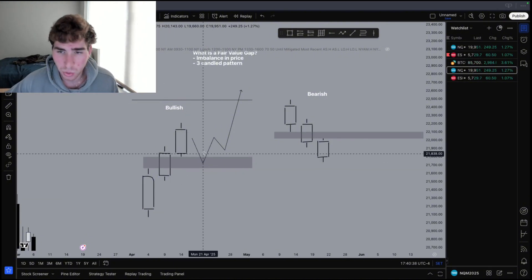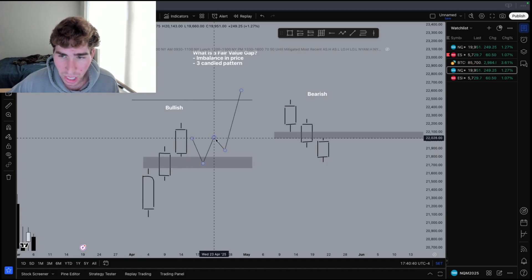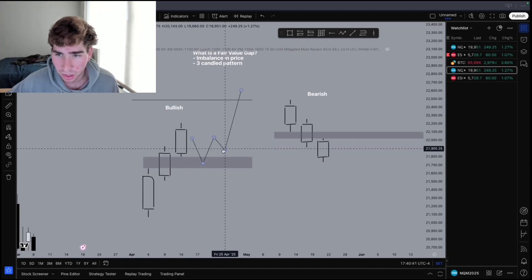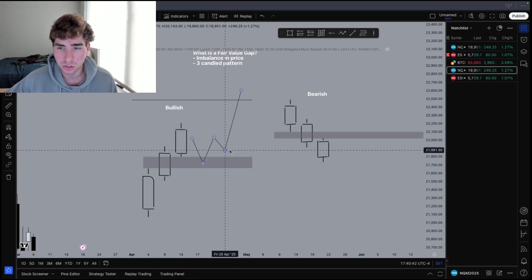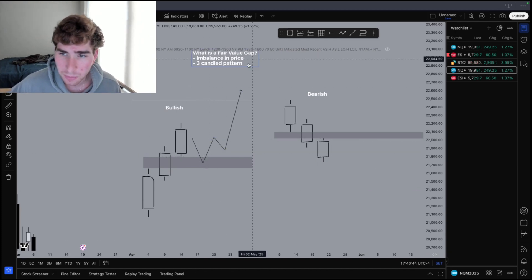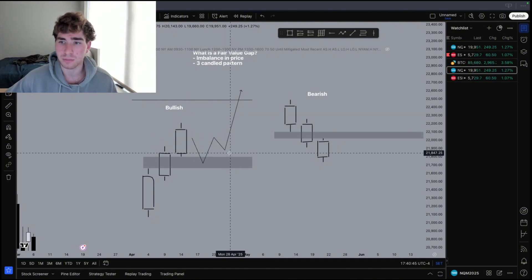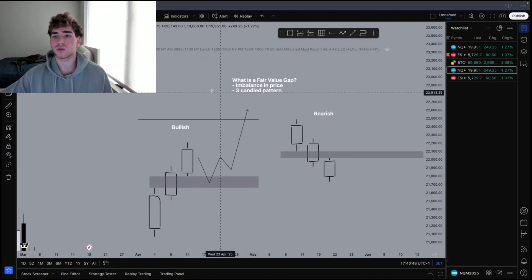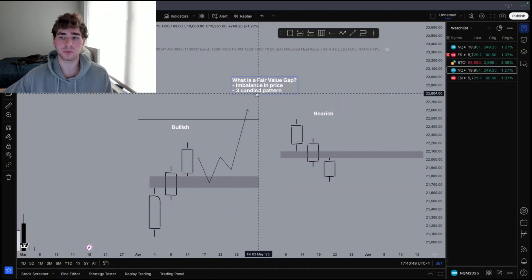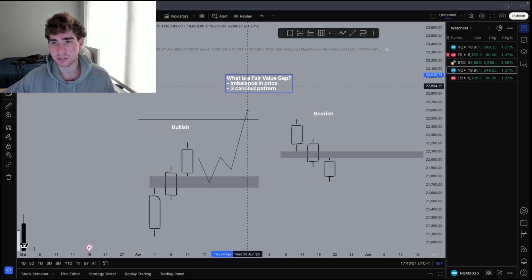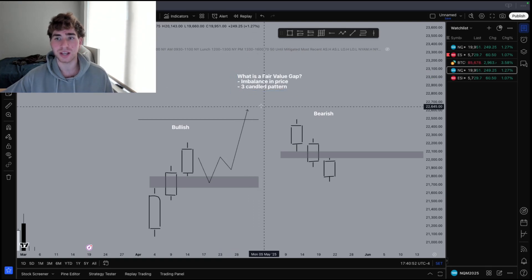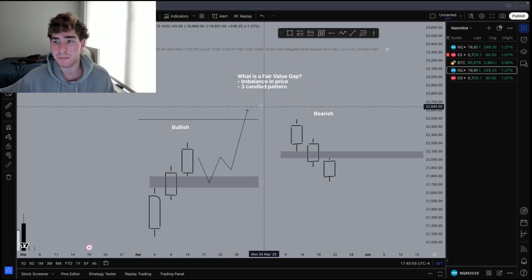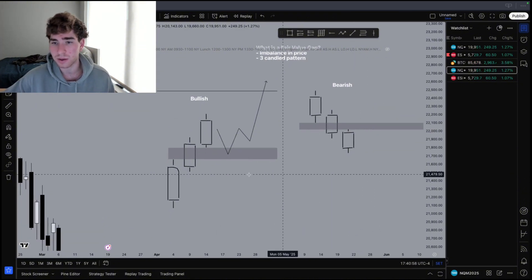This displacement candle in the middle has thousands or millions of orders waiting to be filled right here. So what price is going to do is come down, reject off it, and give us a better entry where we can ride the market and make sure price pushes up. That is the three-candle pattern I'm trying to teach you guys — I need you to identify it before I teach you how to use it, because how are you supposed to use something you don't even know how to see?